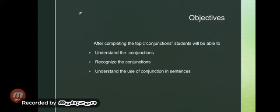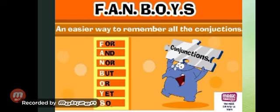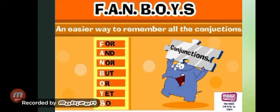In our first video, we discussed that conjunctions are the words that are used to connect two words or sentences. There are different conjunctions, and to remember them there is a simple trick: FANBOYS. F for for, A for and.